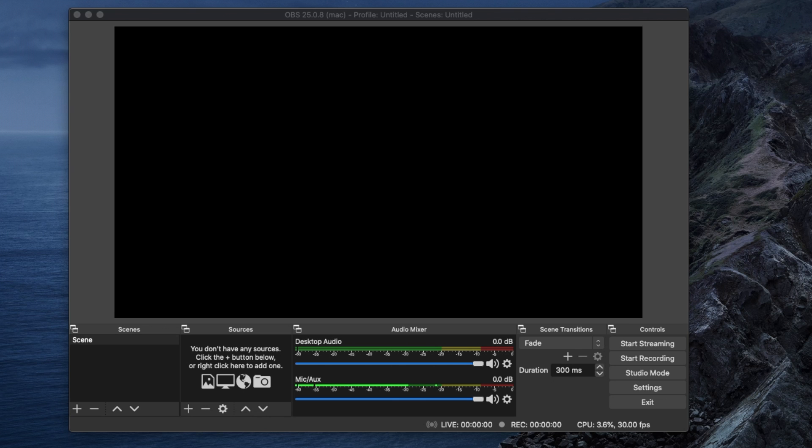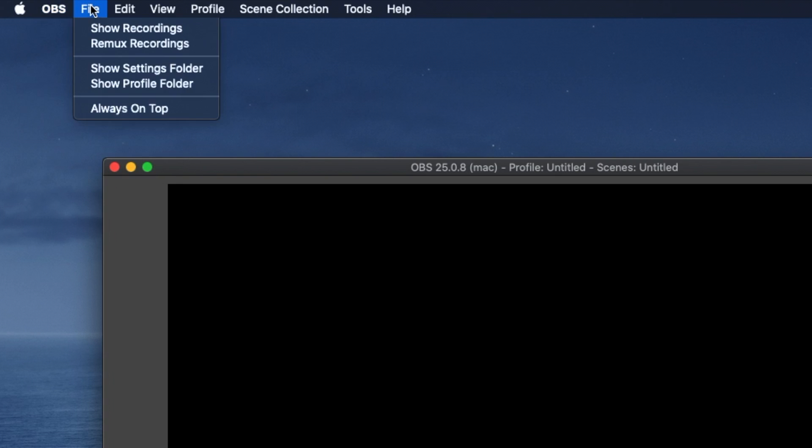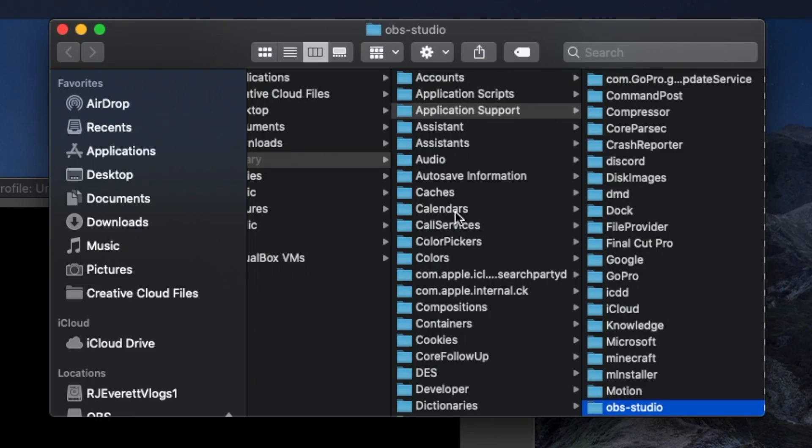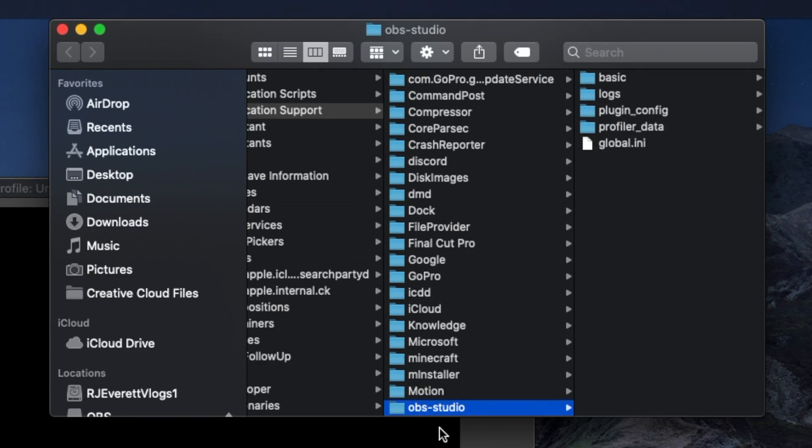Here we have OBS open. Click on File, then Show Settings Folders. You'll see the OBS Studio folder there. Go ahead and click on that folder.